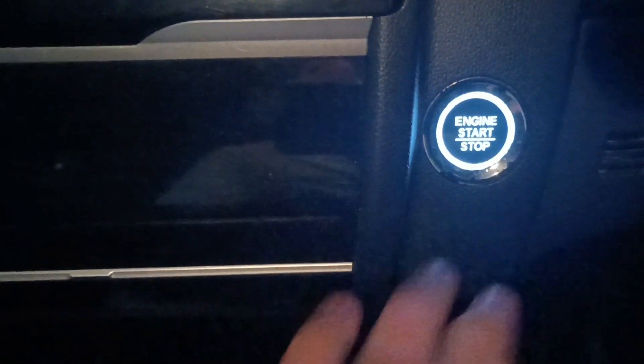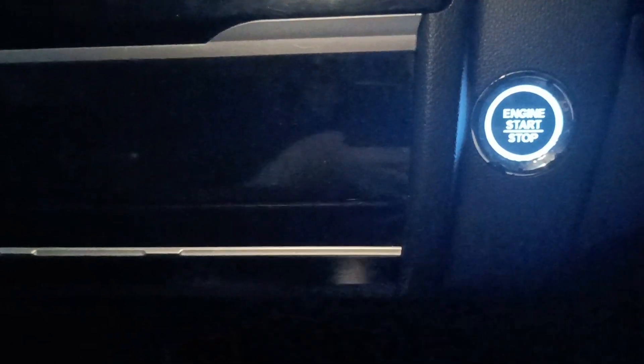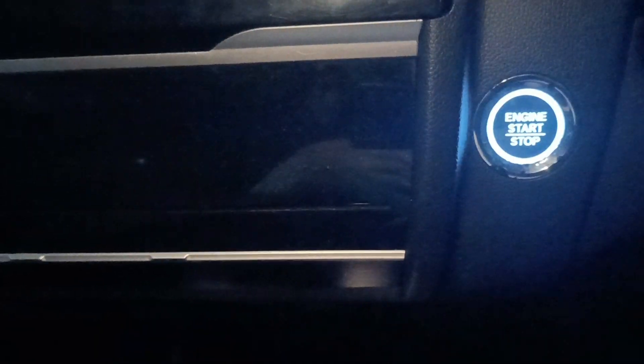This car has a push button start stop. So if I press on it even though the key is inside the cabin, it won't start.